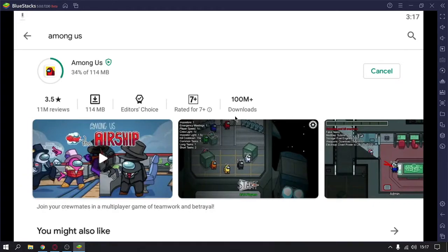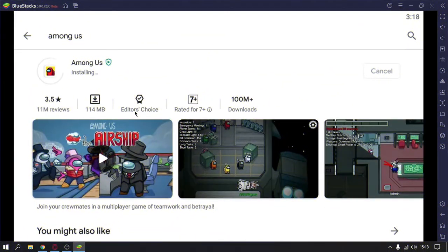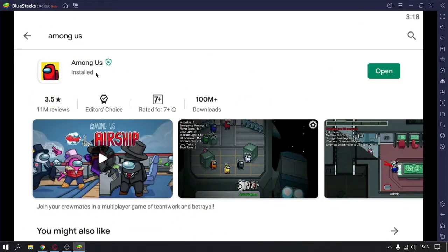You just need to wait for some time until it gets installed completely. As you can see, Among Us is installing and it is installed now. Just click on open or just go to your home screen in BlueStacks 5.